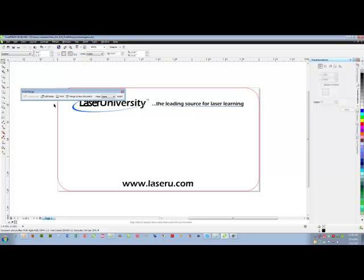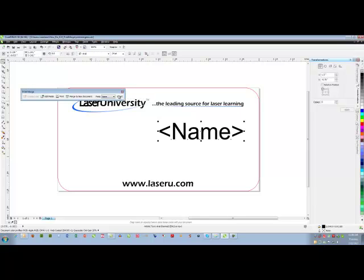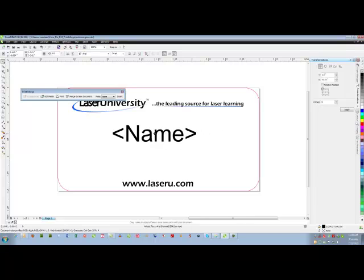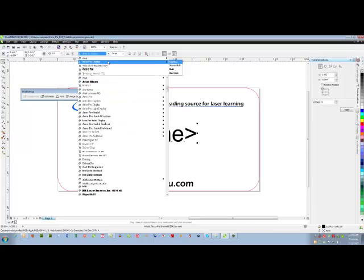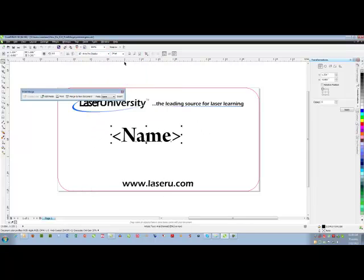Now I have the print merge toolbar available in front of me. So the first field it is displaying, it says name and that is my first field so I'll insert it. It inserts it anywhere, I would like to change a few things.